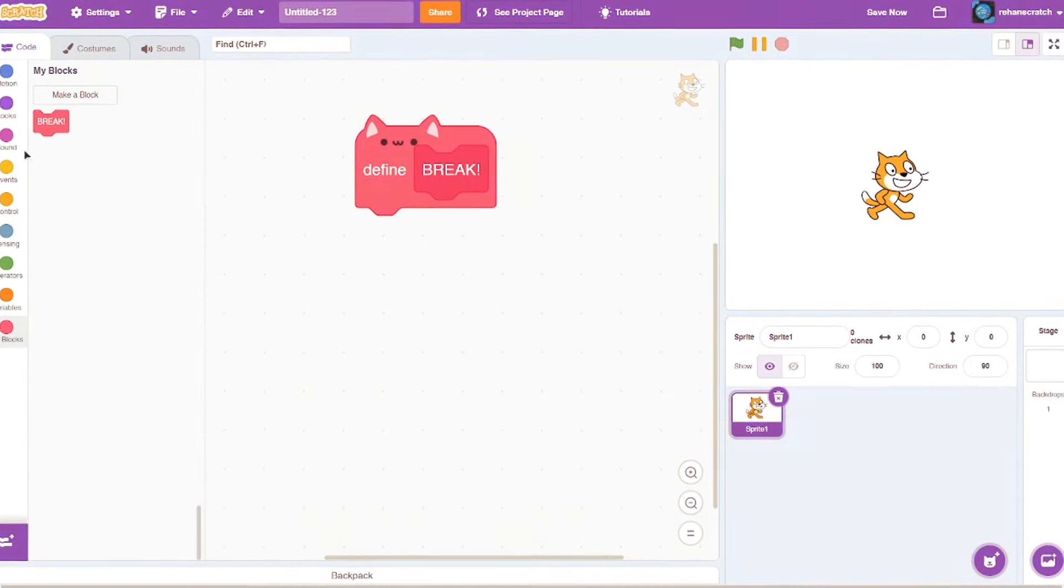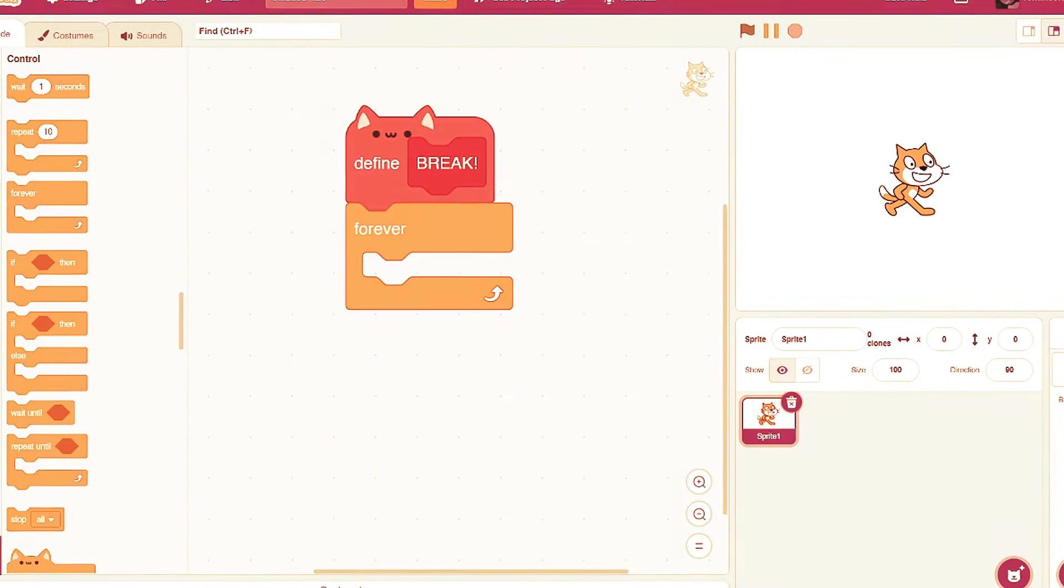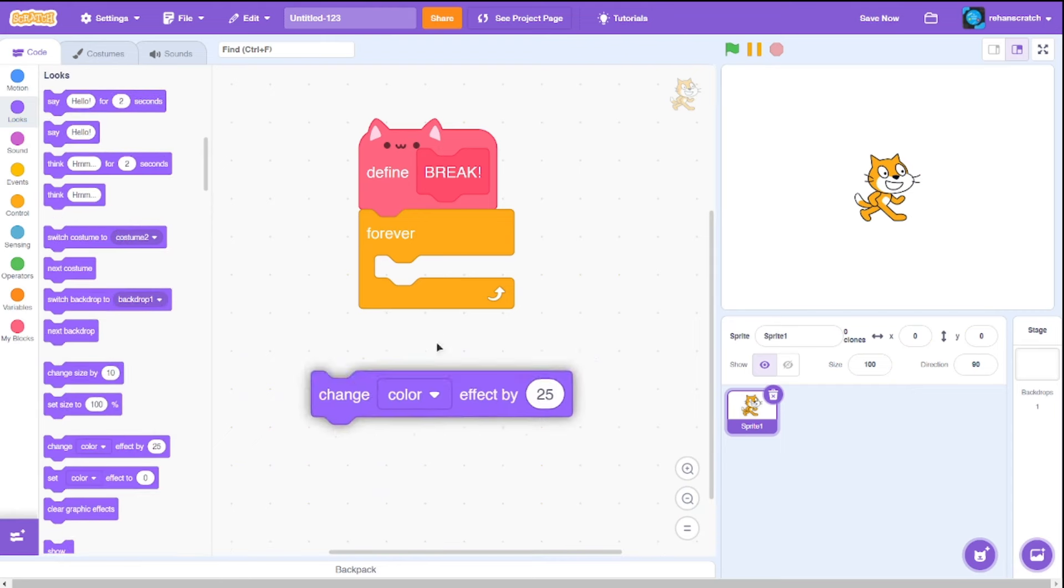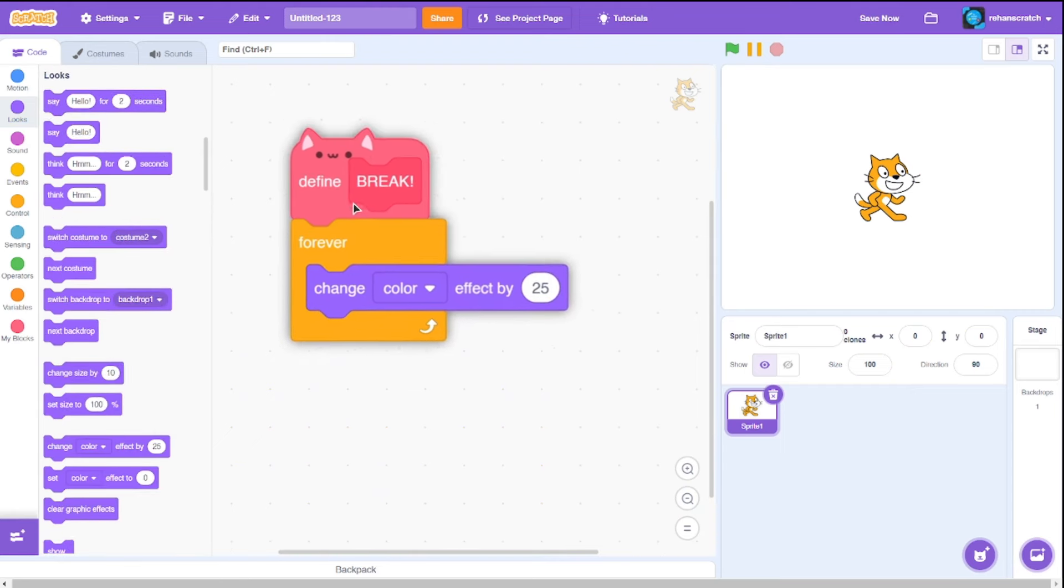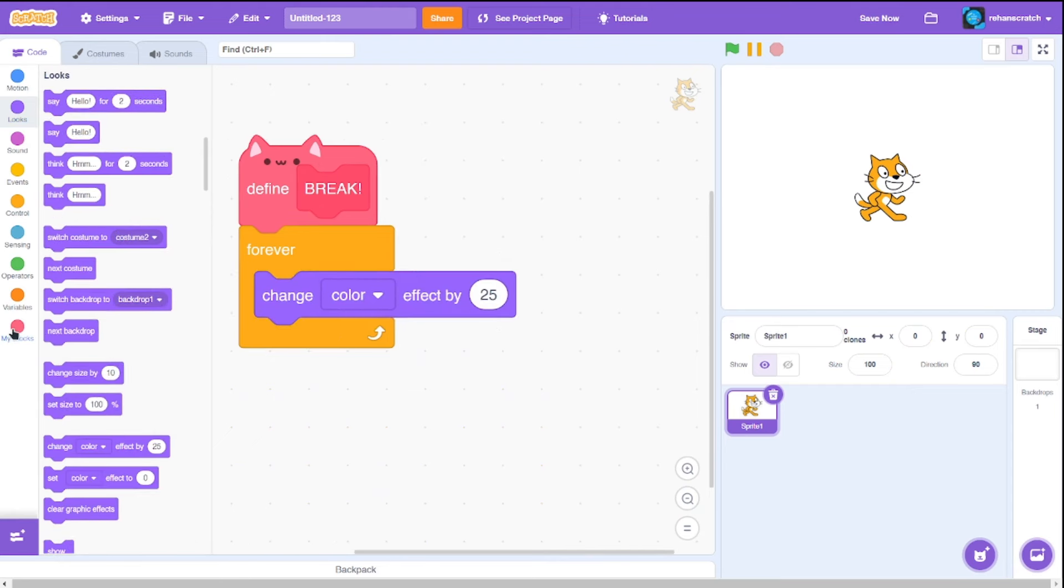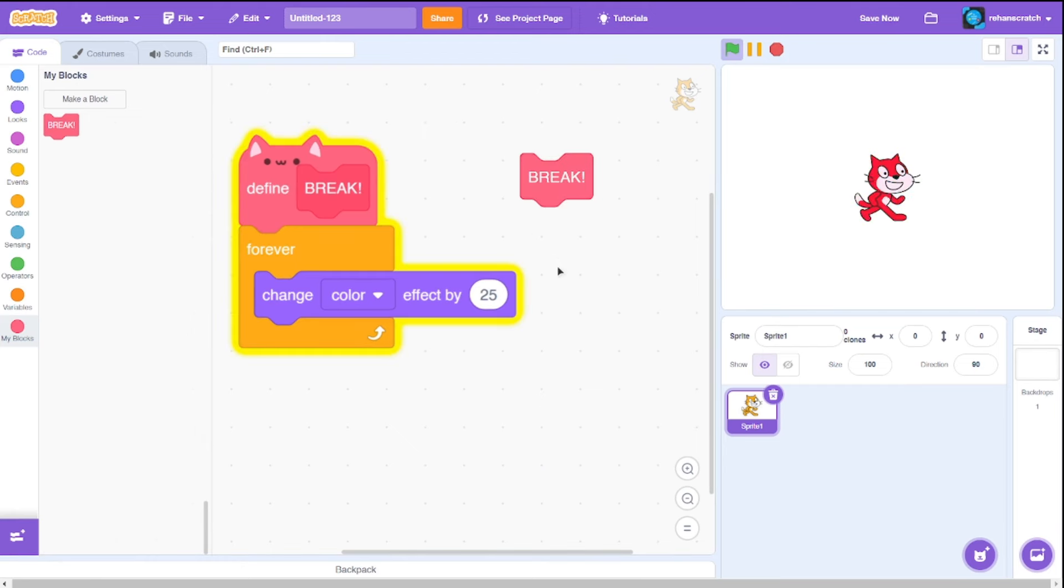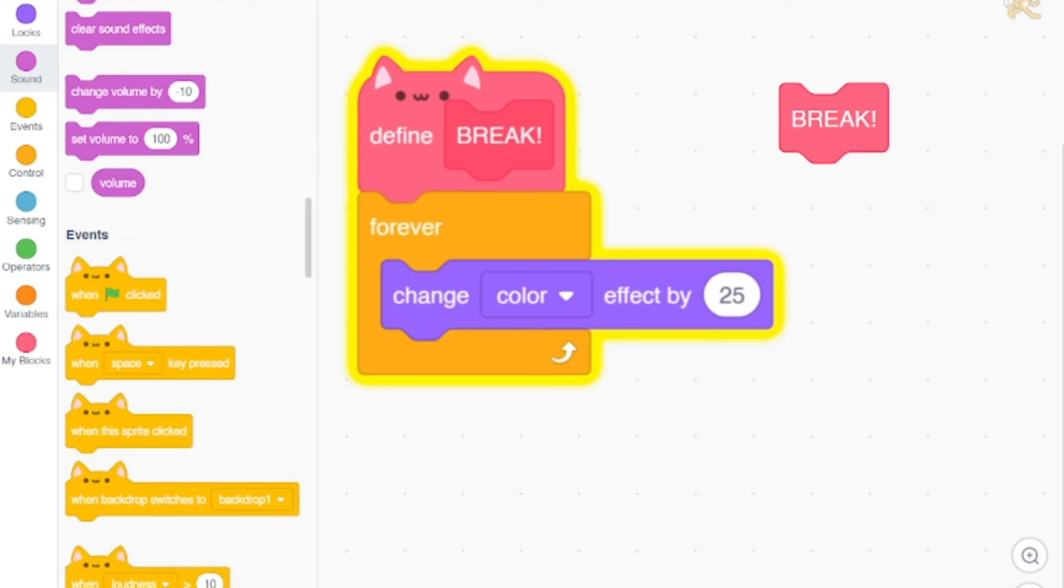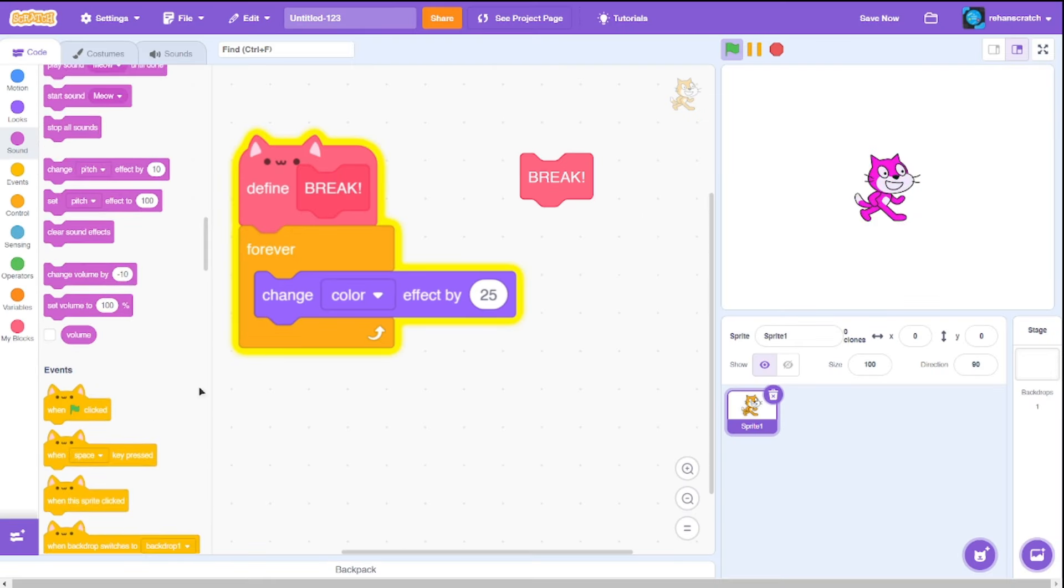Now here's where things can take a turn for the worse. If you include a forever block inside that custom block, the entire Scratch UI will start lagging like crazy. It becomes really slow. Just look at how much it lags. And don't worry, this lag would eventually lead to a crash because Scratch would run out of memory.